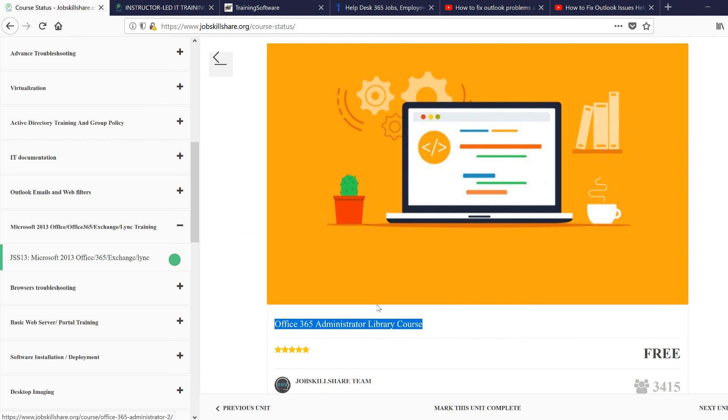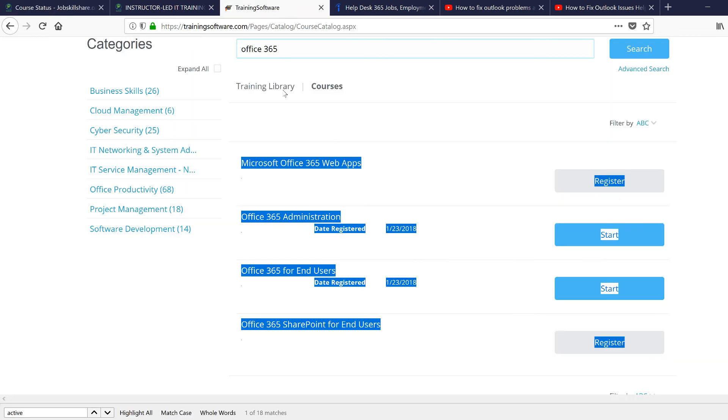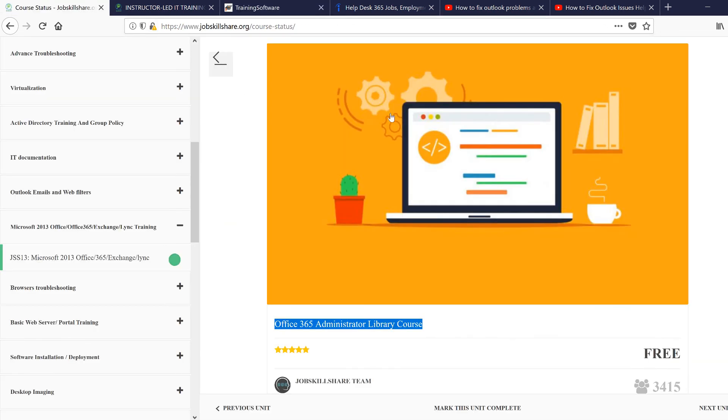If you're willing to read more about Office, you can jump into the portal access. In this course, we've given you links to these courses right here because you have premium access. Thank you for watching this video.